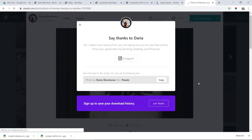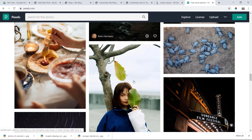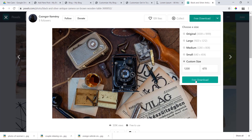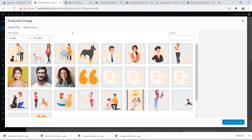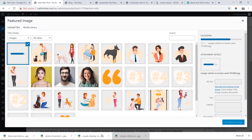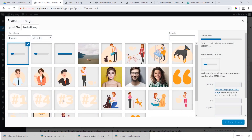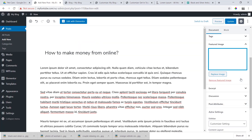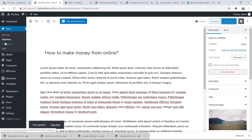We will use a custom size. We don't have the same image, so we will upload and insert it. Then we will update and add a new post.